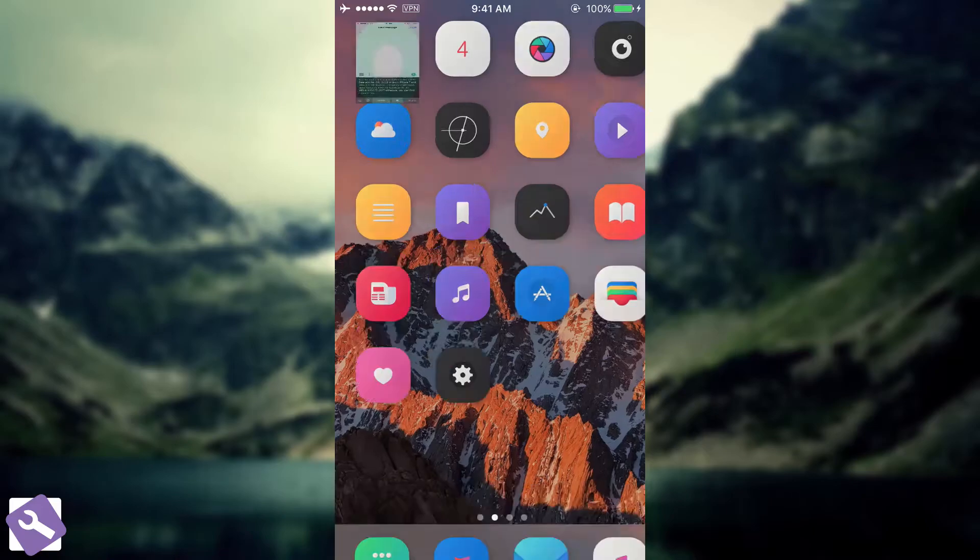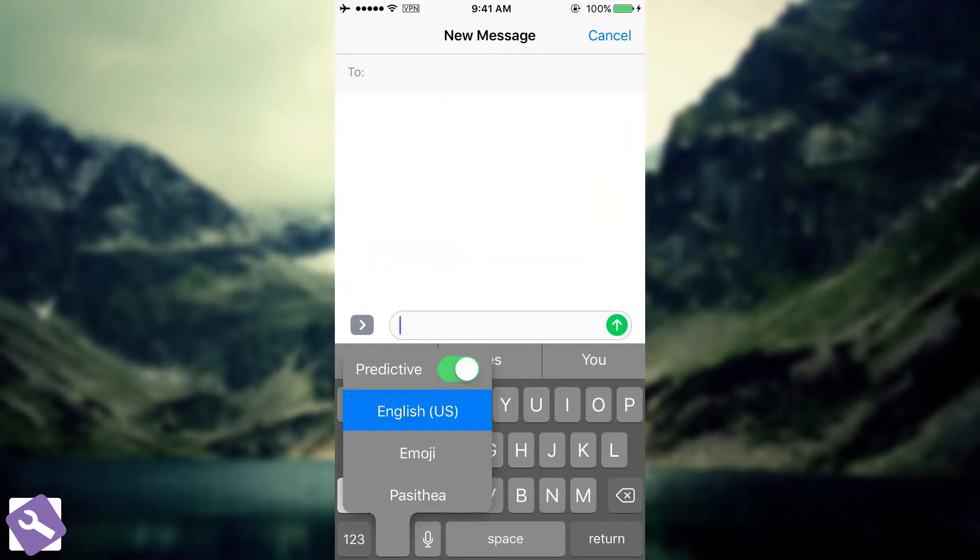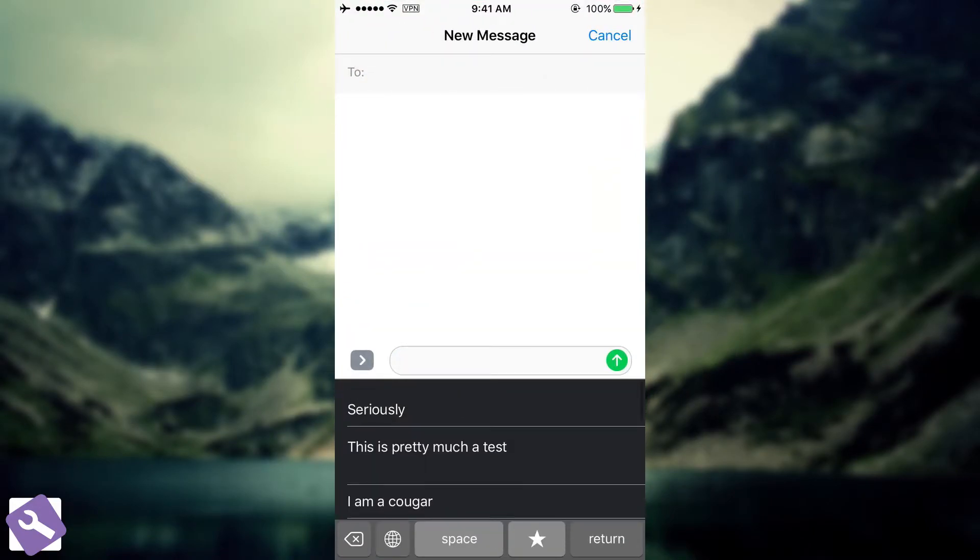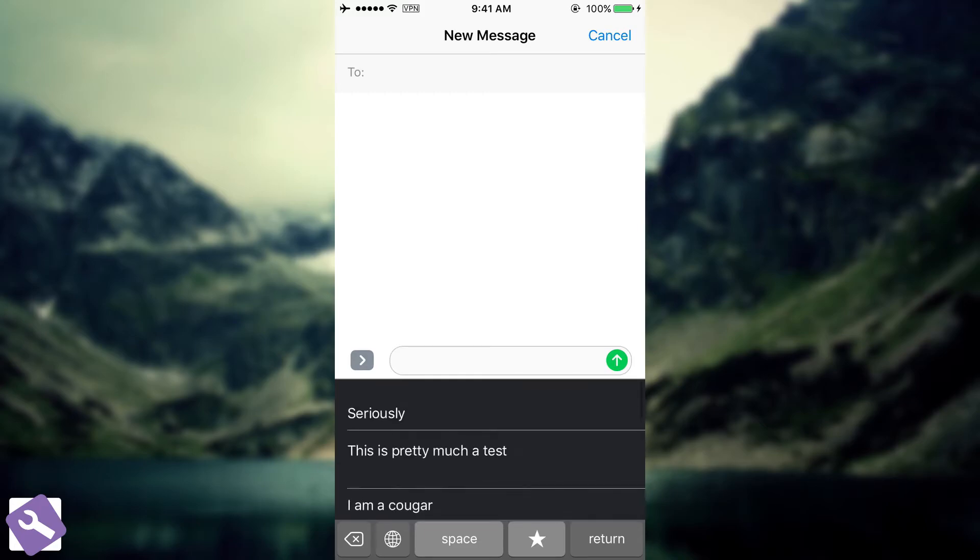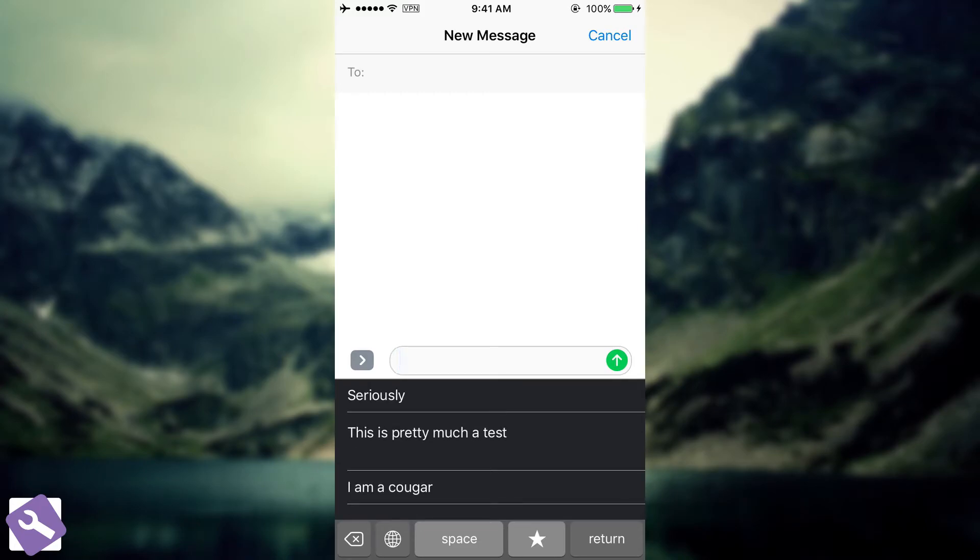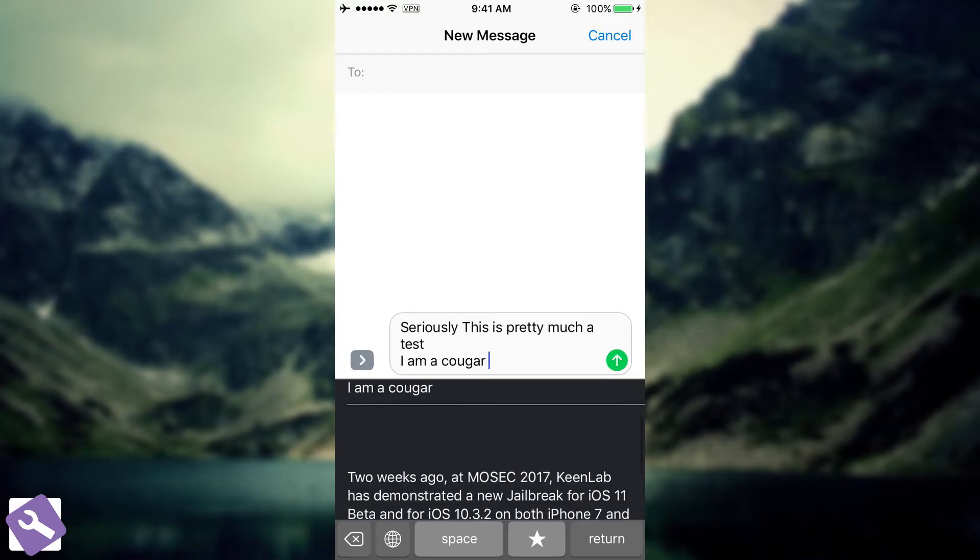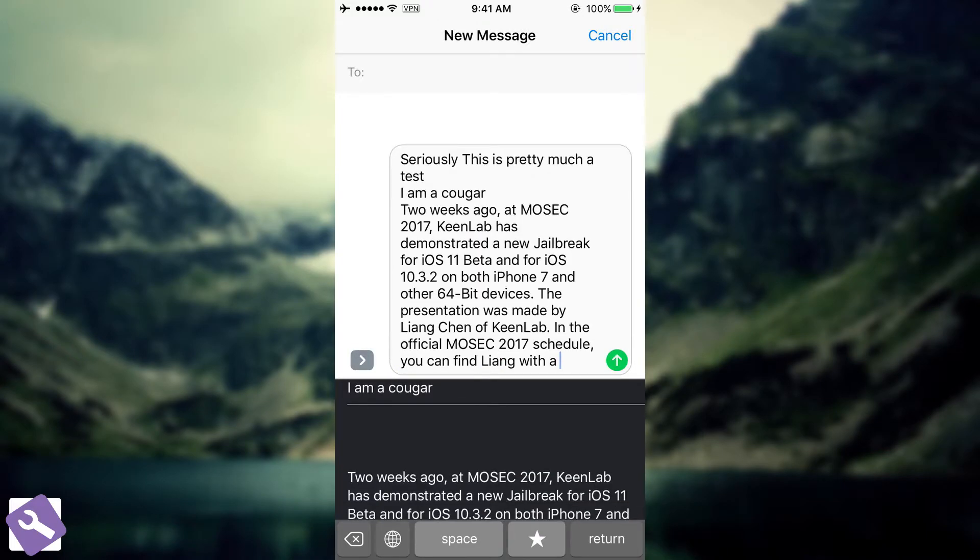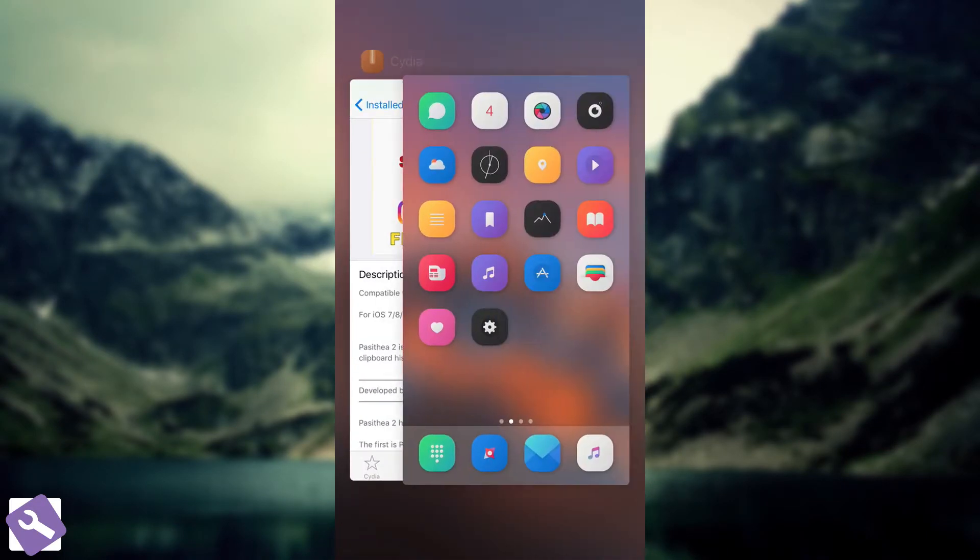Then I'm going to go here into the messages, open Pasithea, and you can see I have everything in here, including the old articles and so on. I can copy everything into the message by pressing on it, and everything appears right here. So this is basically what it does.